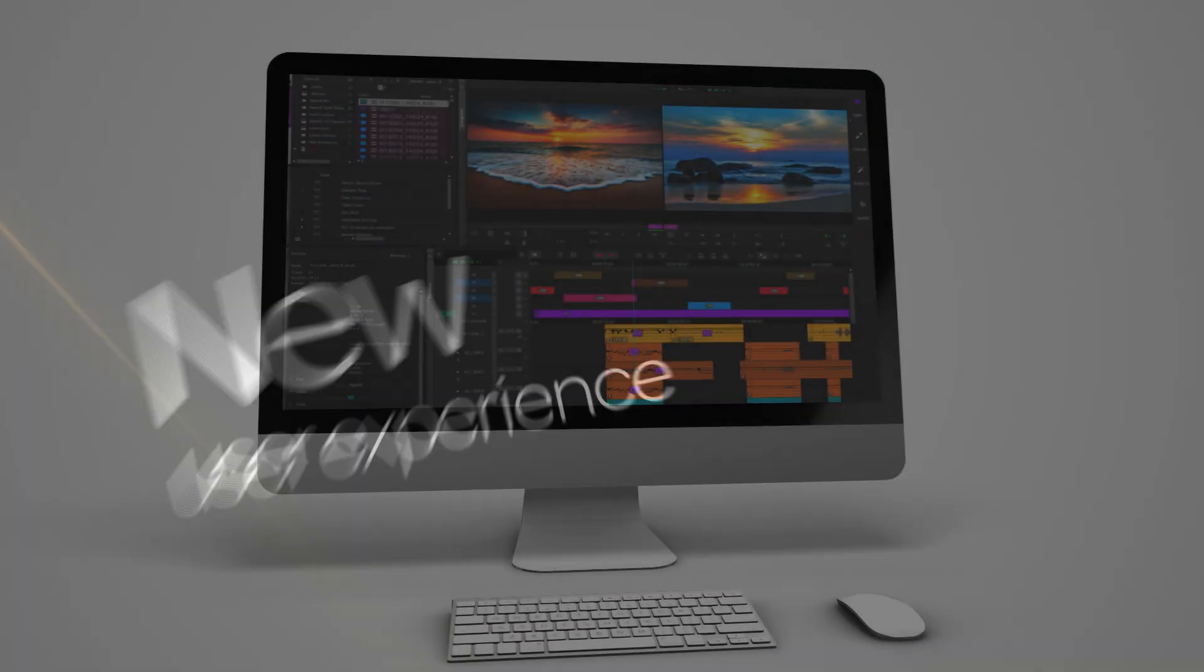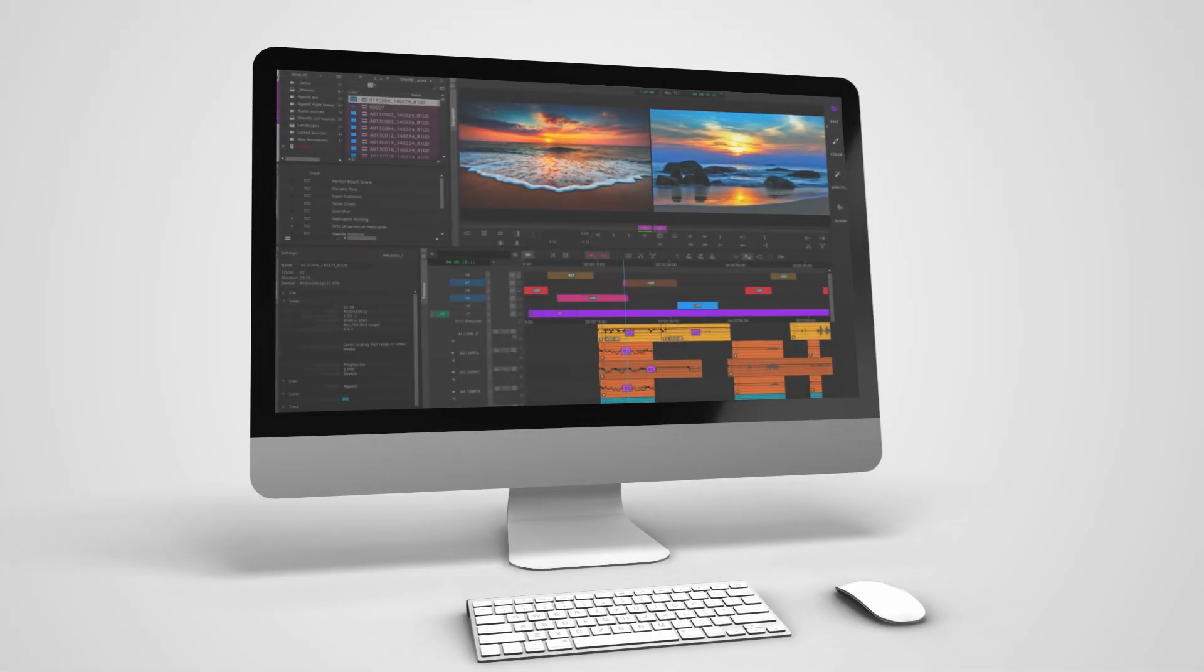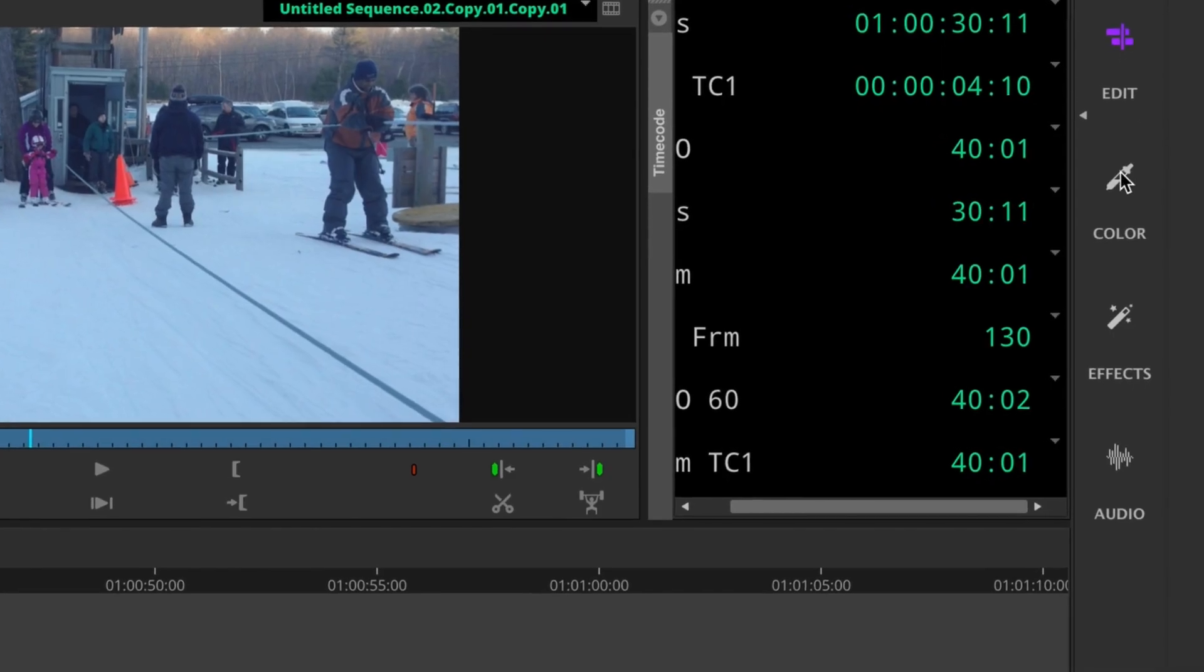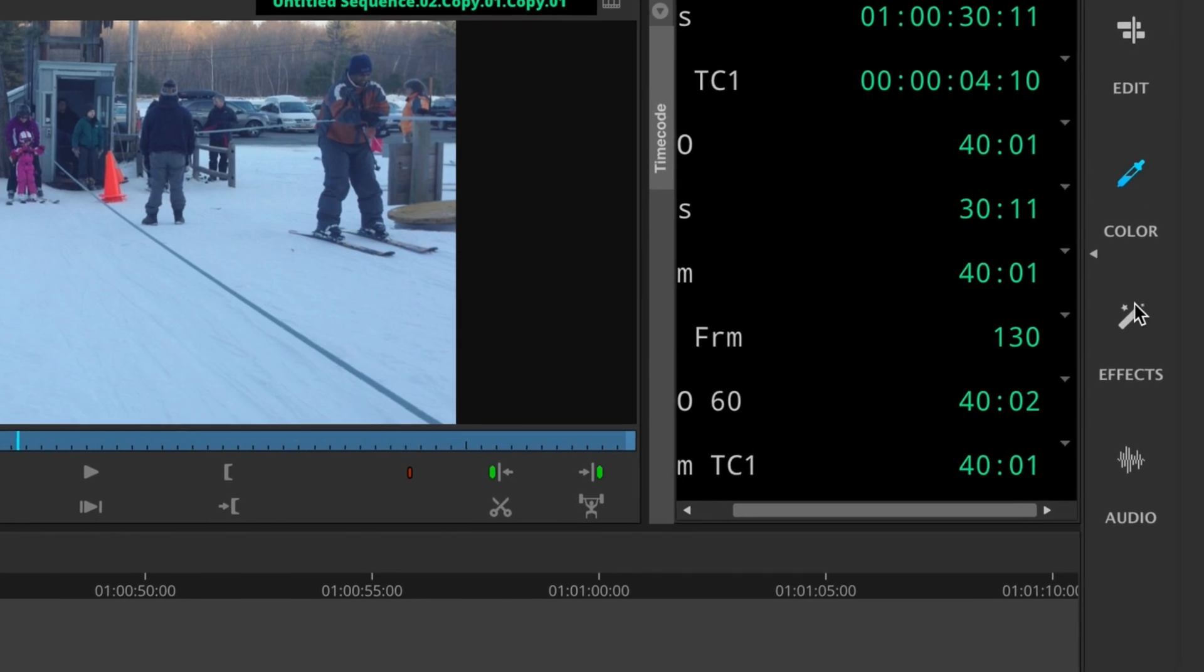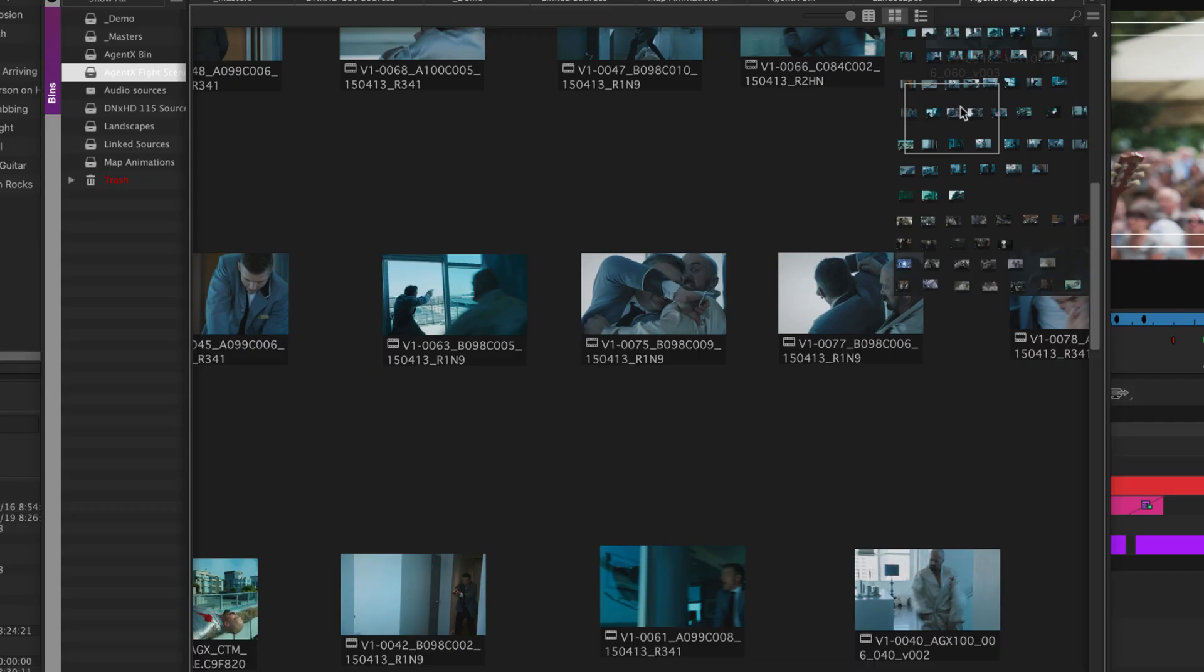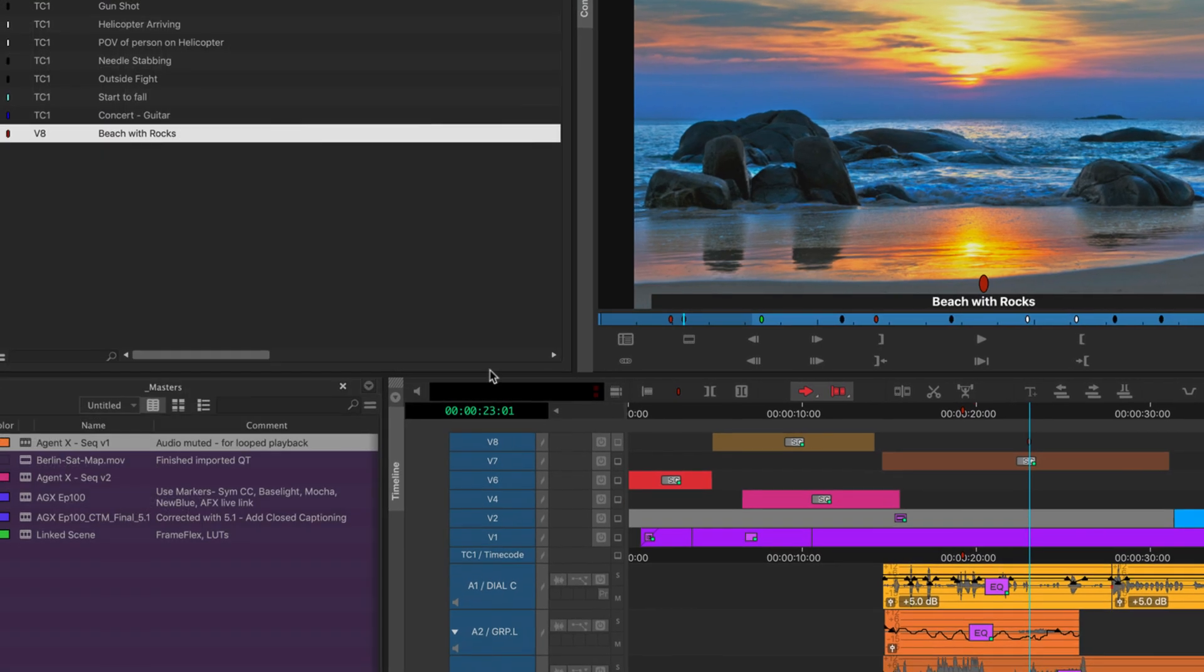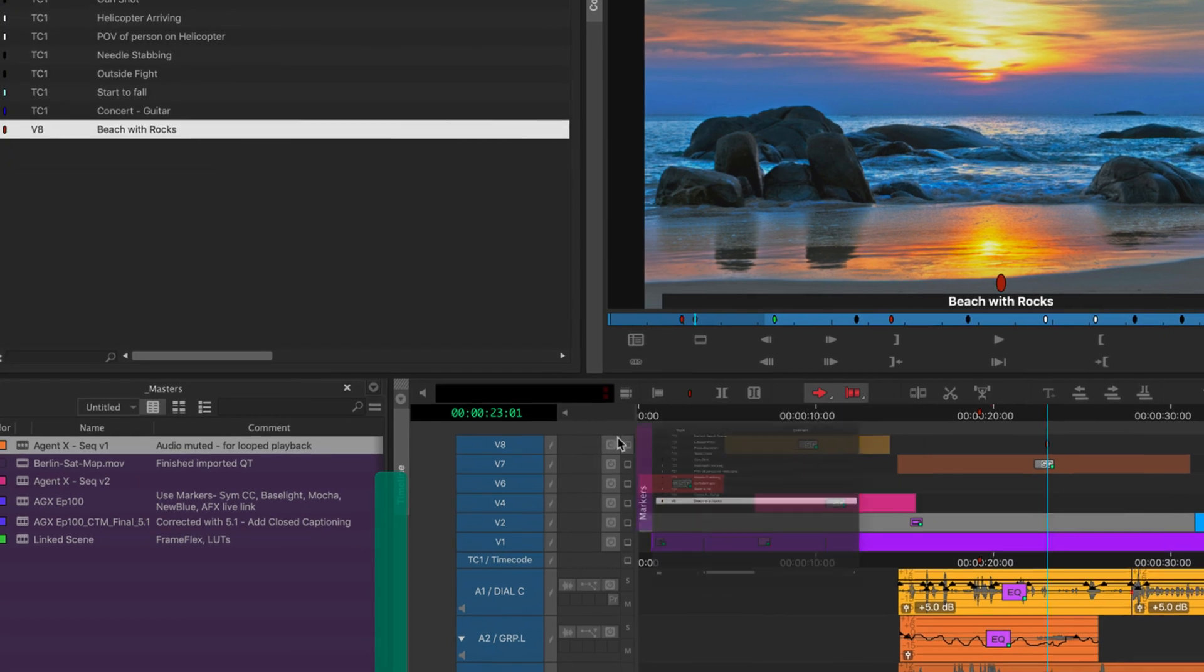Edit at the speed of your imagination with new task-oriented workspaces, innovative bin mapping and navigation, and a new smart panel interface.